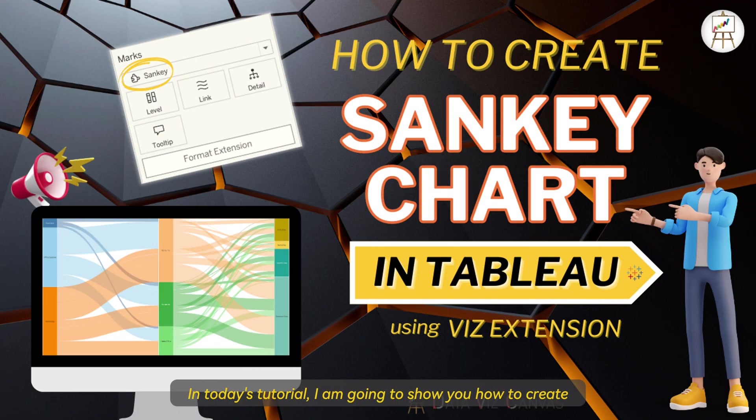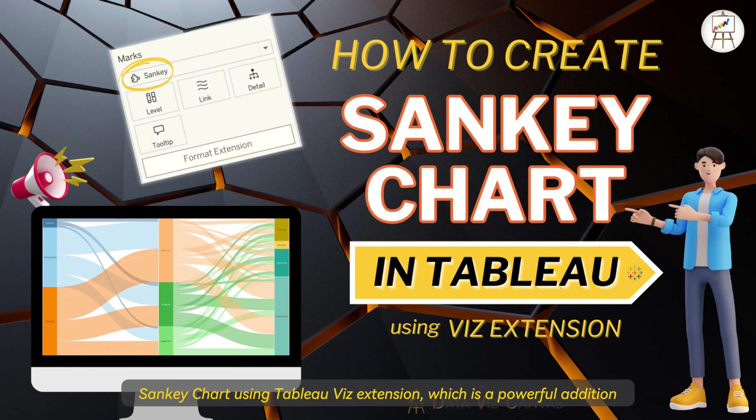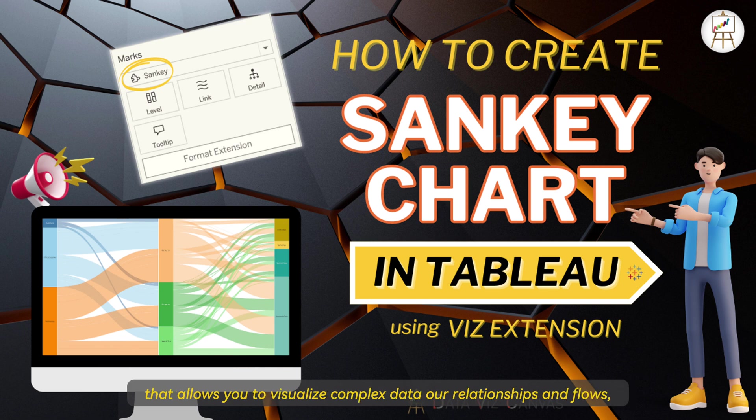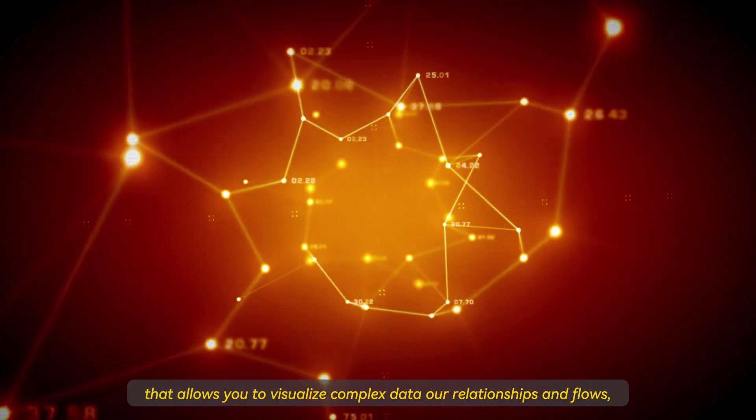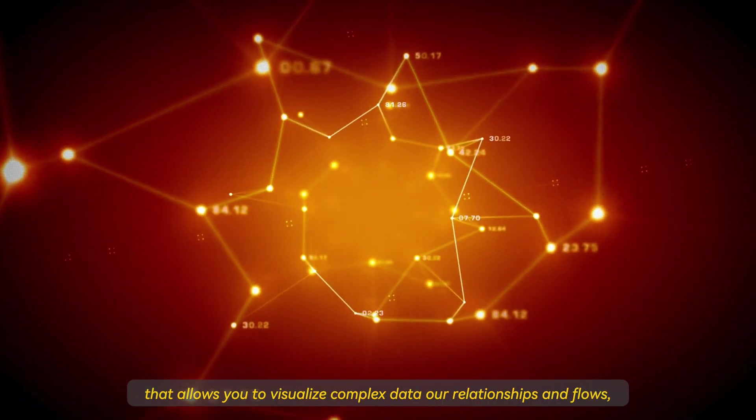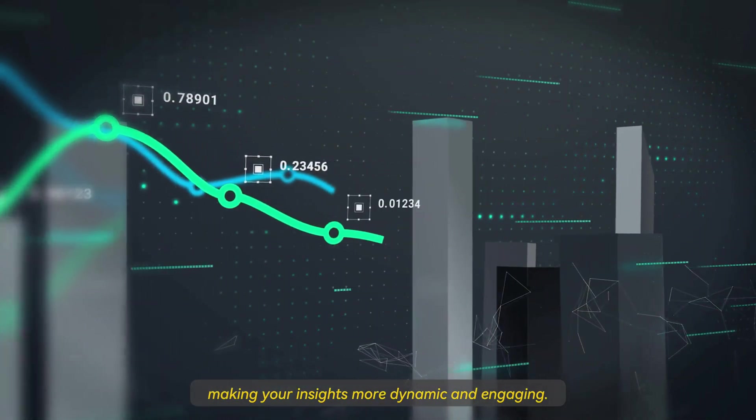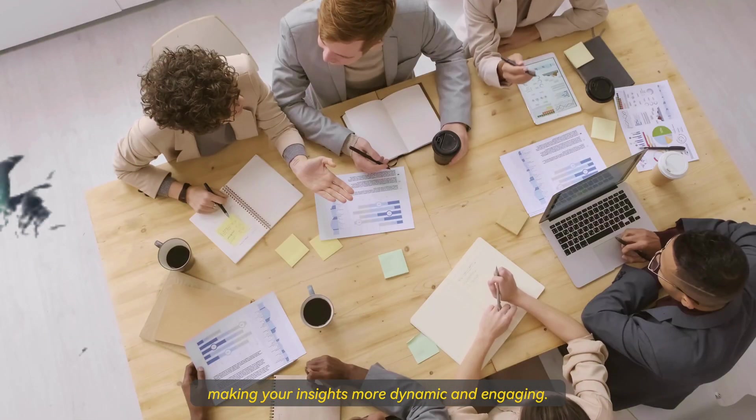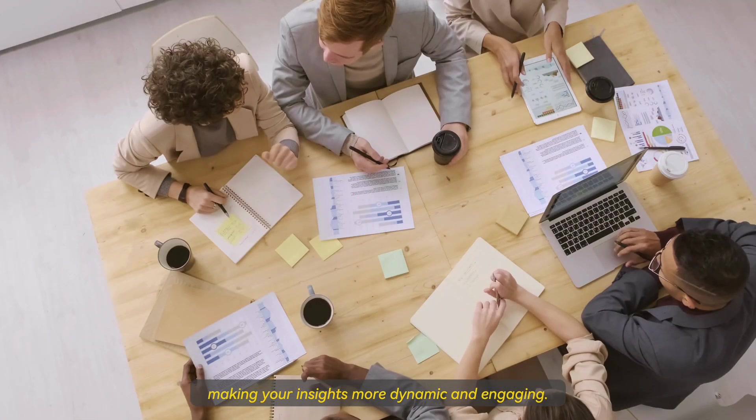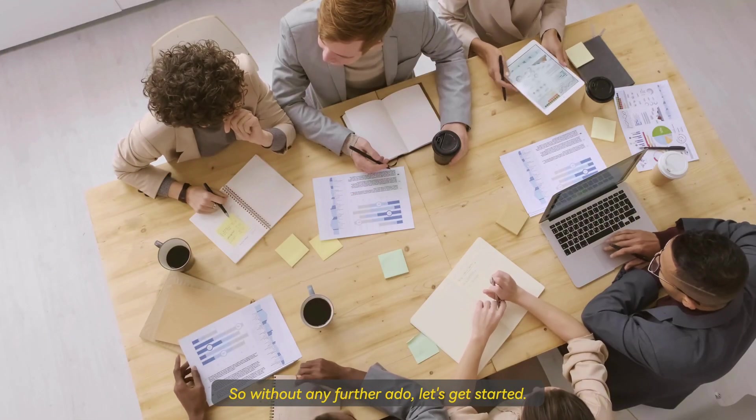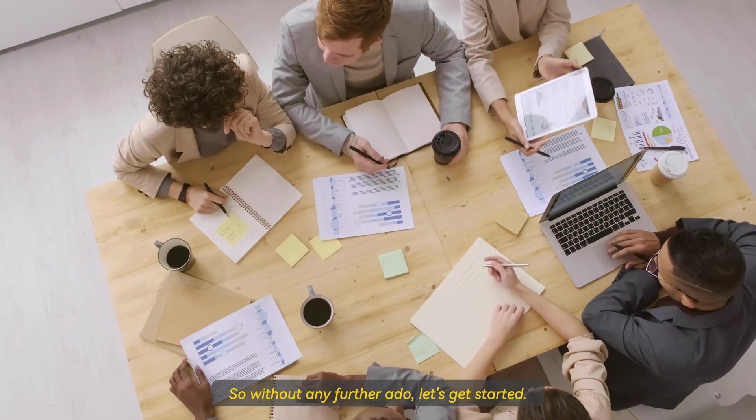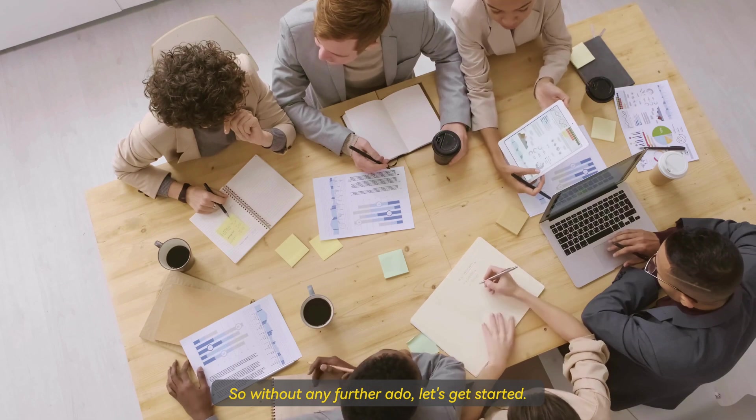In today's tutorial I am going to show you how to create Sankey chart using Tableau Viz extension, which is a powerful addition that allows you to visualize complex data relationships and flows, making your insights more dynamic and engaging. So without any further ado, let's get started.